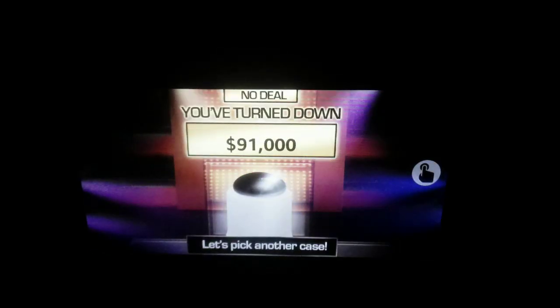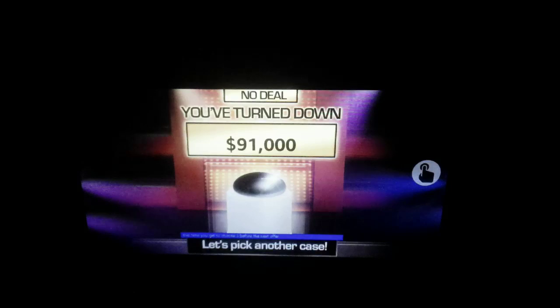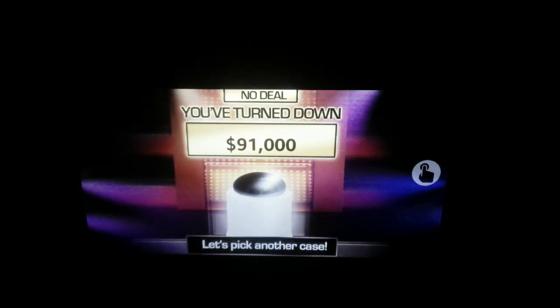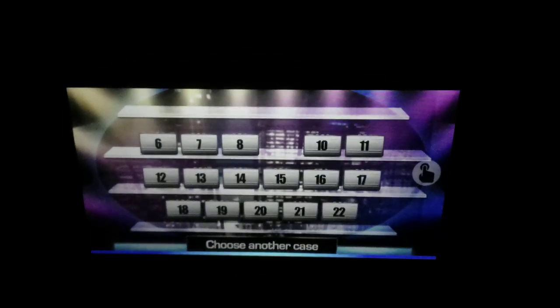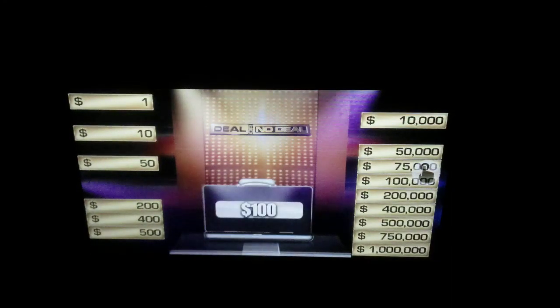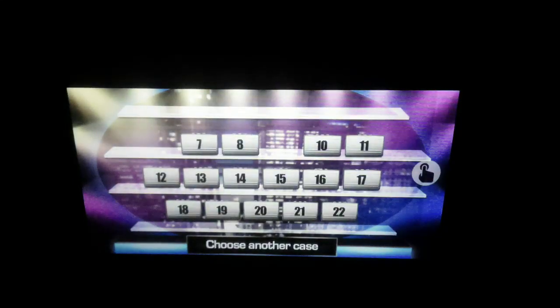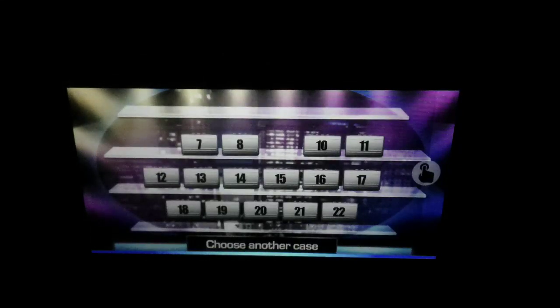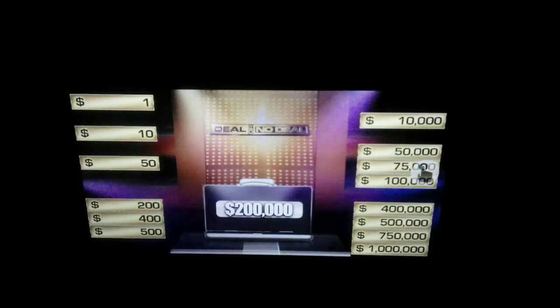There's plenty more to play for. Let's continue on to round 2. This time you get to choose 3 before the next offer. Let's pick another case. Opening case number 6: $100. Awesome. What number case will it be? Opening case number 7.